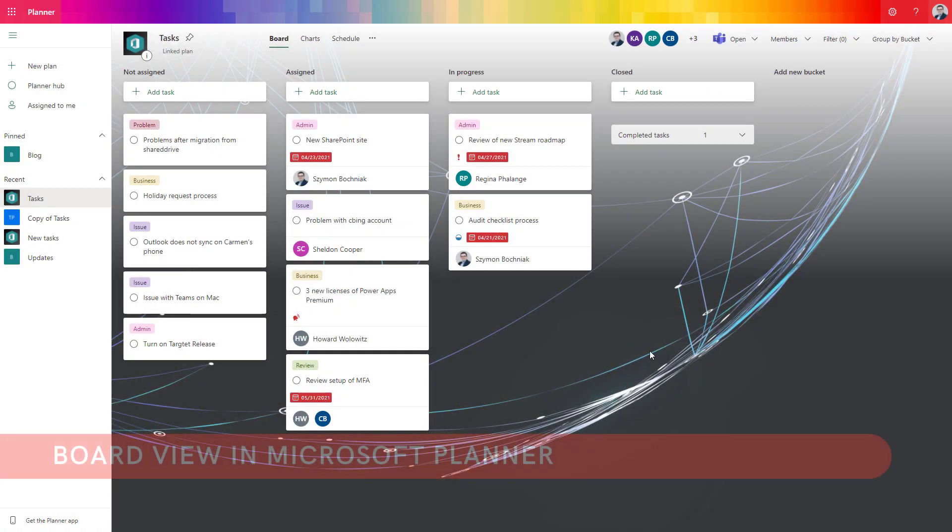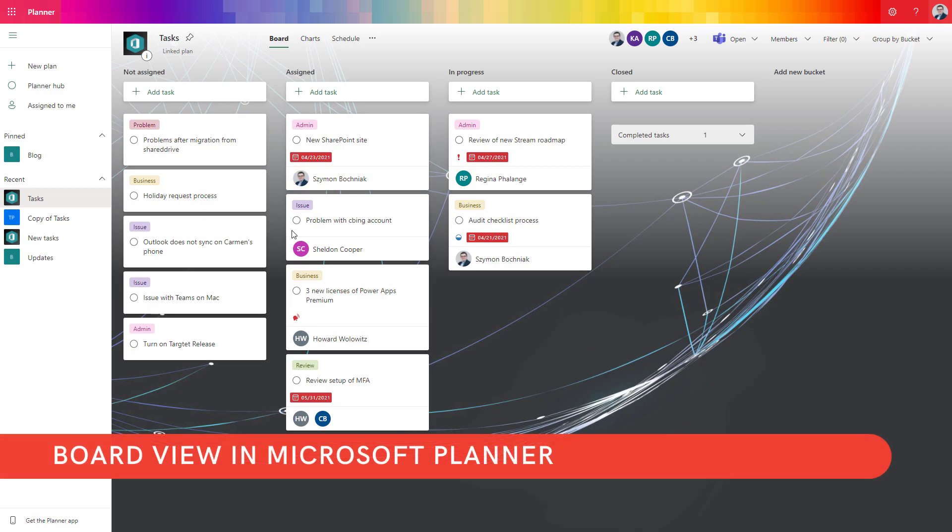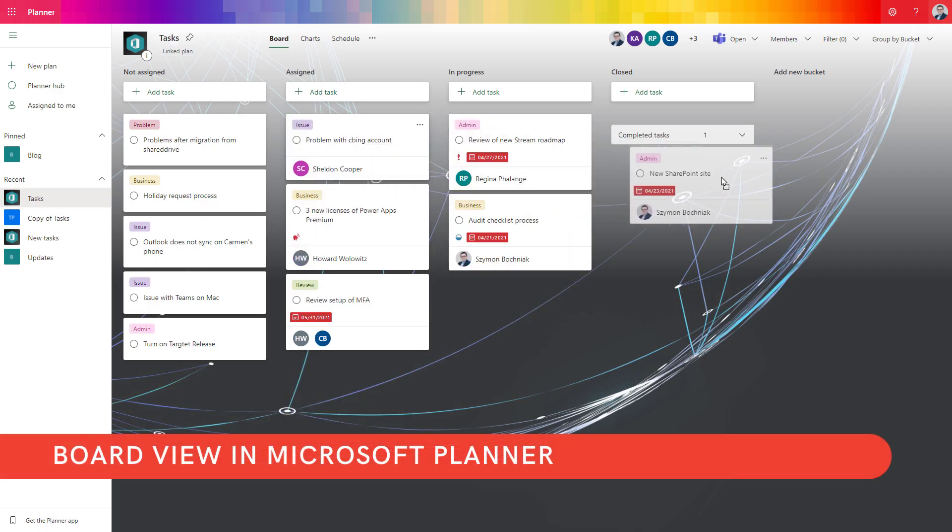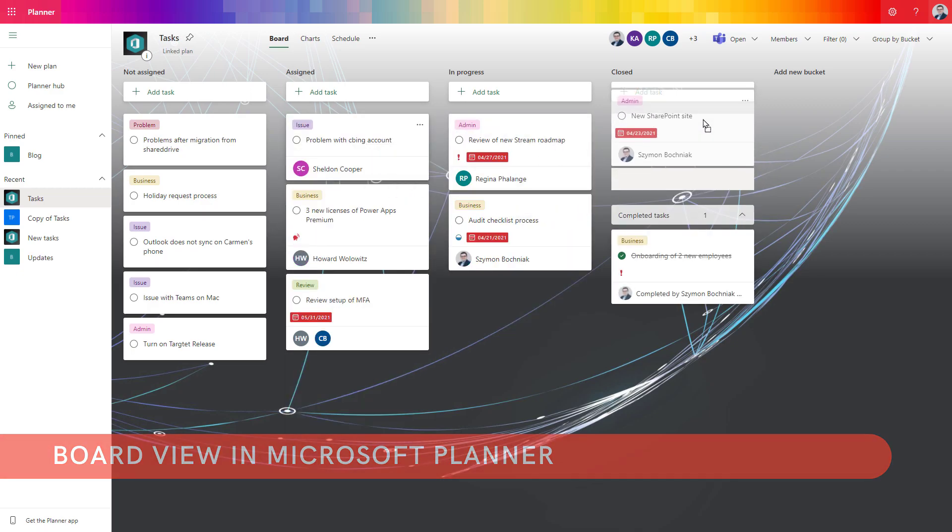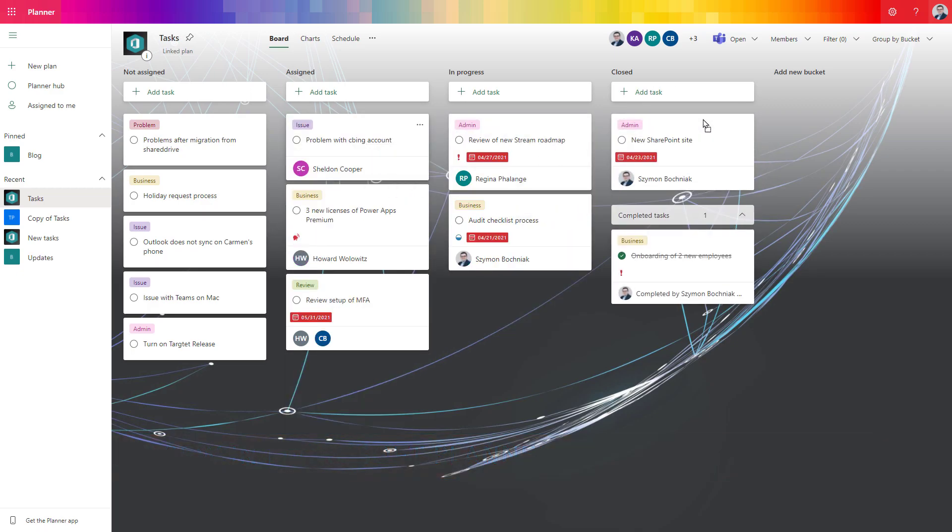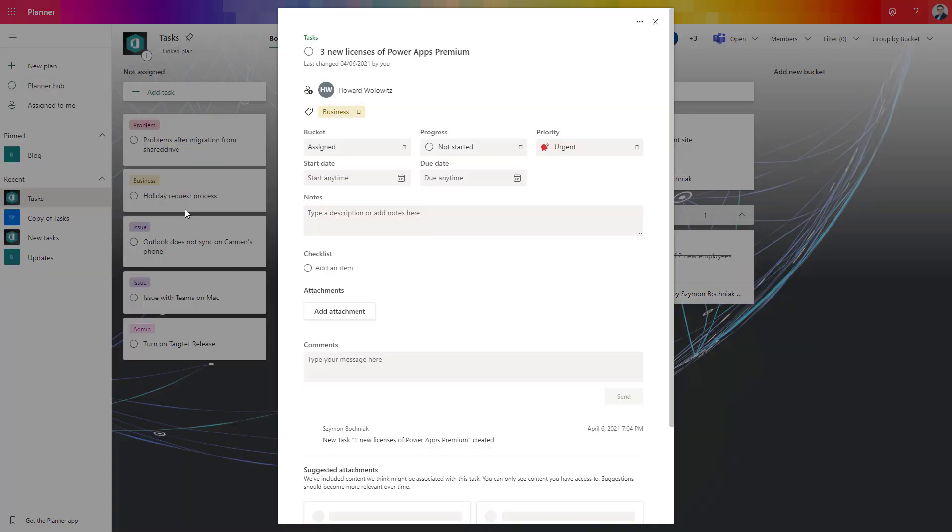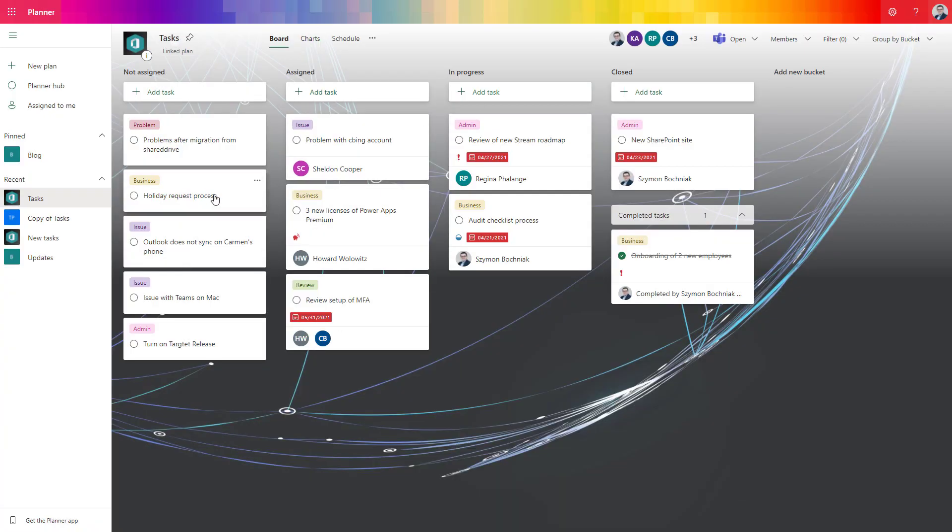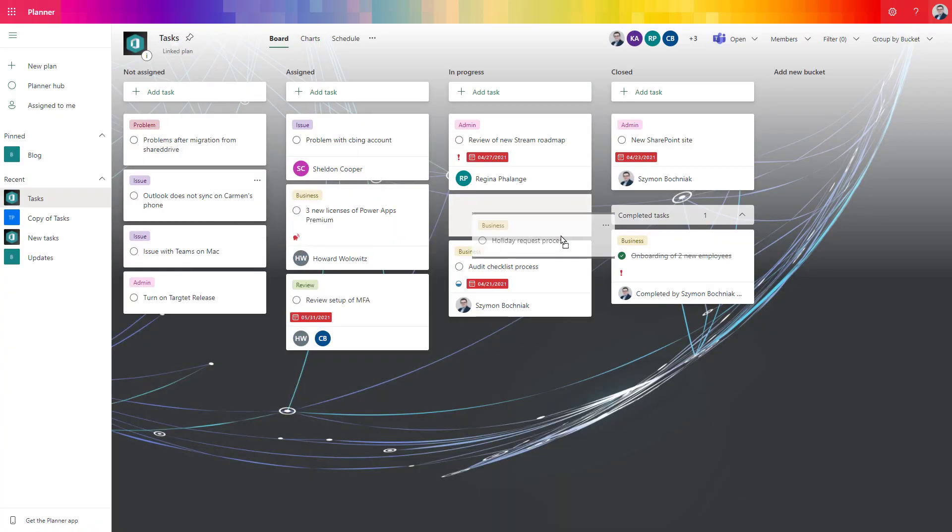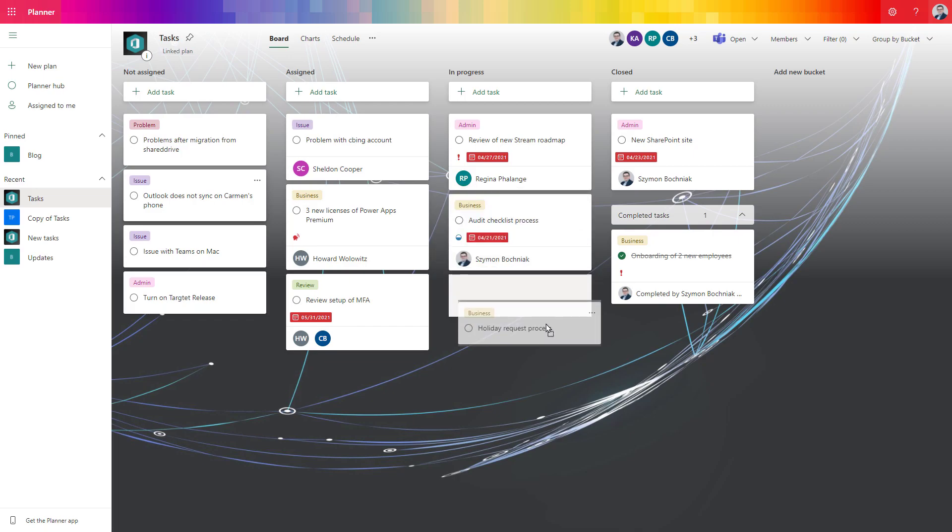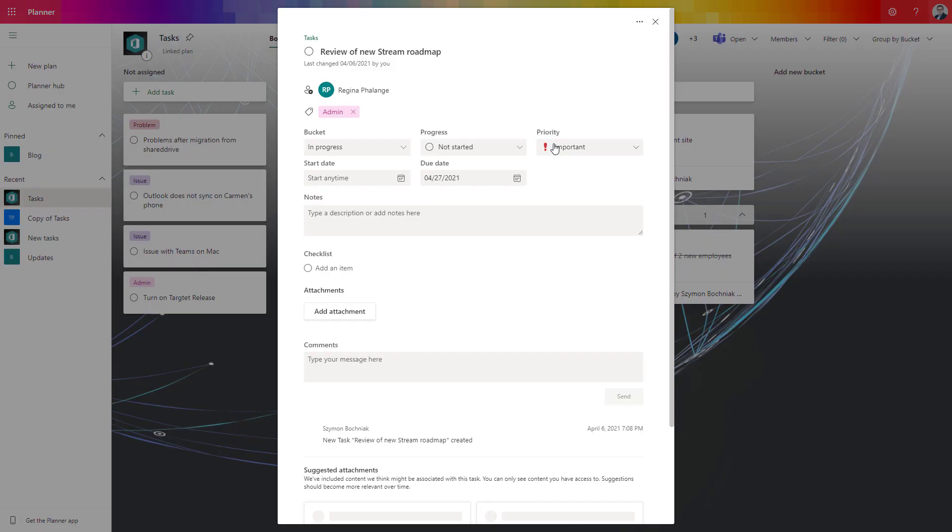When we go back to Microsoft Planner, you can see that we have very similar solution when we can create the buckets and move the records between the steps. And the styling is a little better. You have more advanced solutions in here from perspective of how the records are presented.